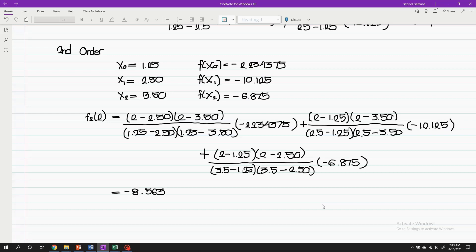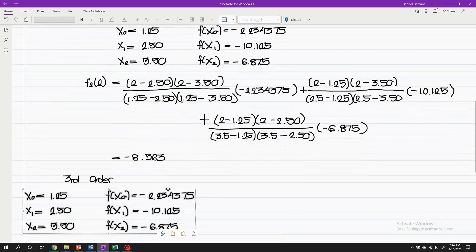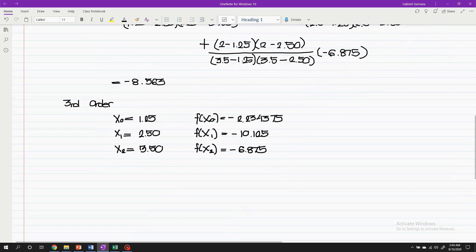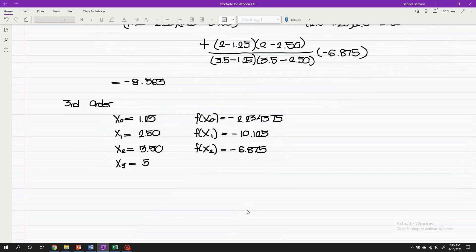Lastly, for the third-order solution, we will just copy the previous data points and add another point to increase the accuracy of interpolation. So, x sub 3 is equals to 5, while f(x sub 3) is equals to positive 28.